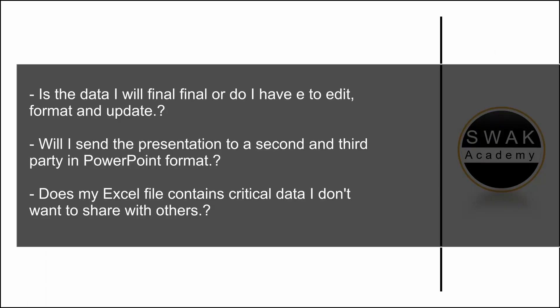To summarize, before you decide which method to use, you have to ask yourself the following questions. Is the data I will present final or do I have to edit, format and update? Will I send the presentation to a second and third party in PowerPoint format? Does my Excel file contain critical data I don't want to share with others?